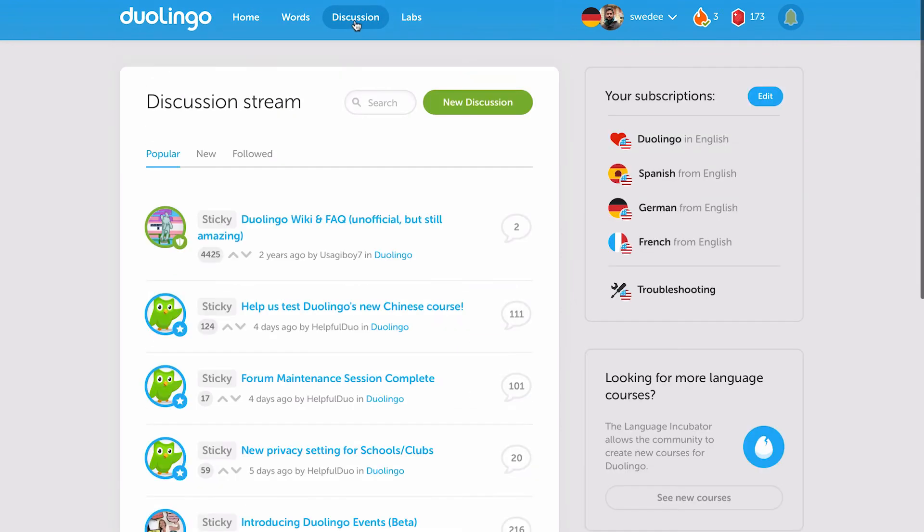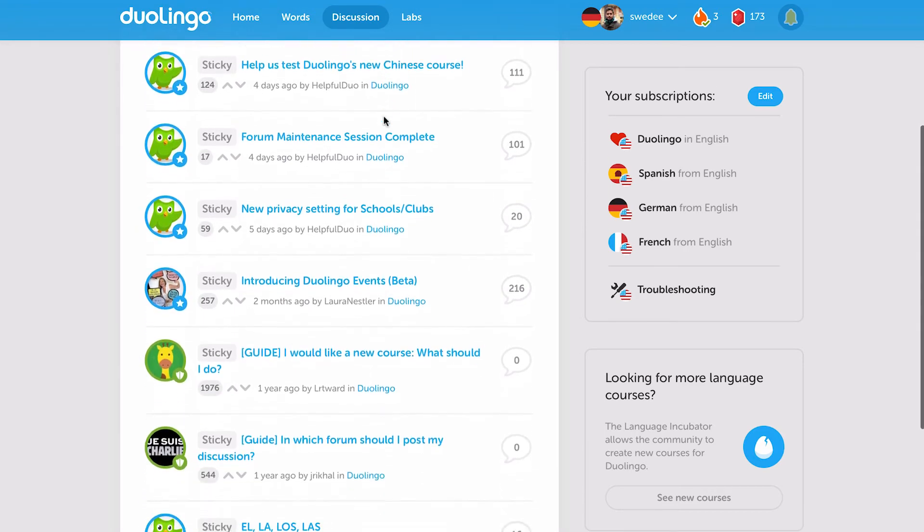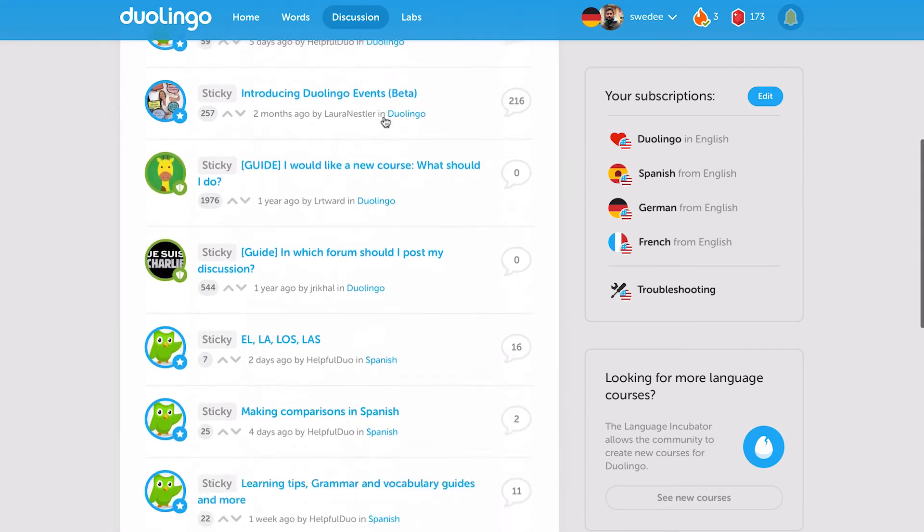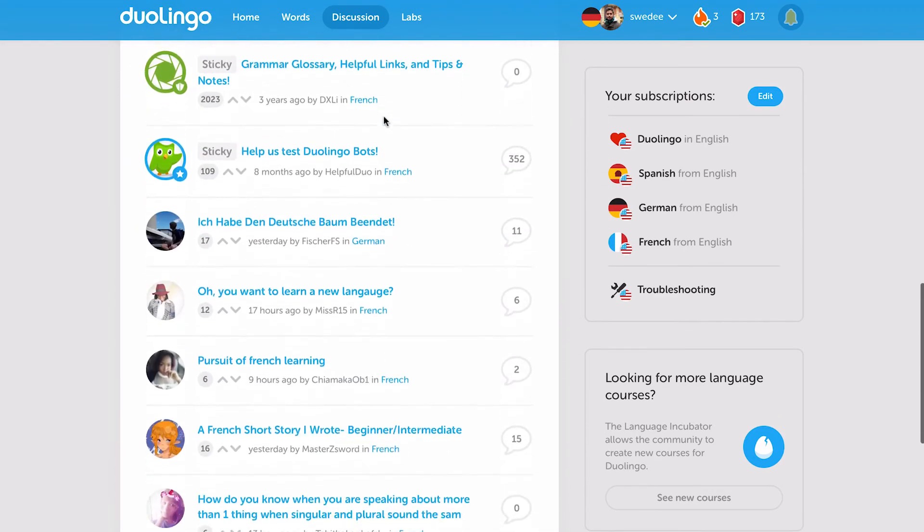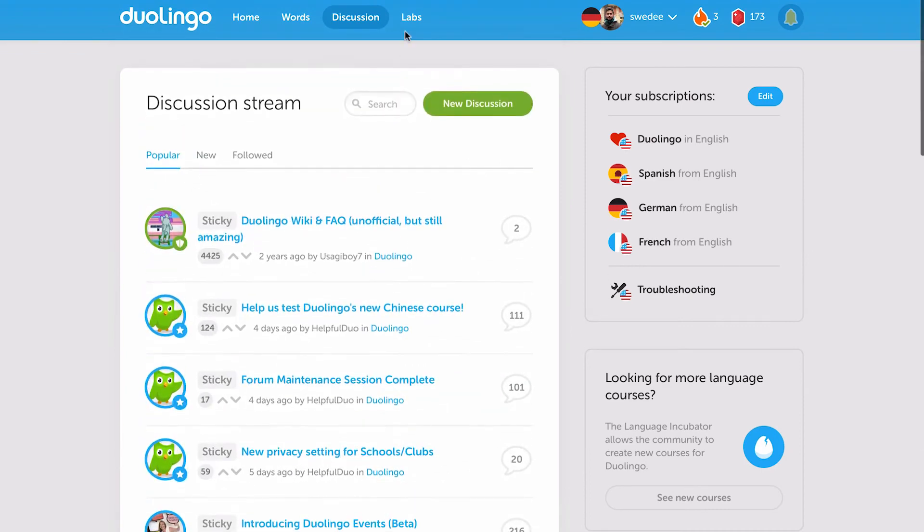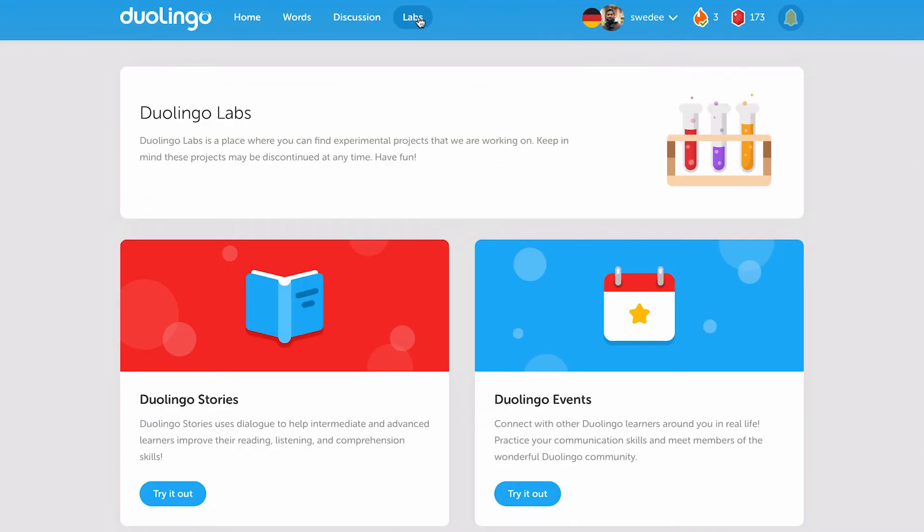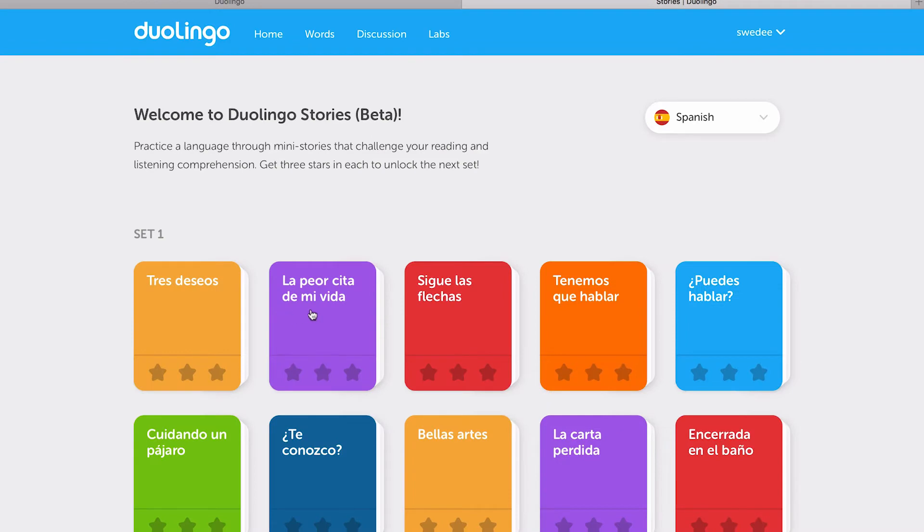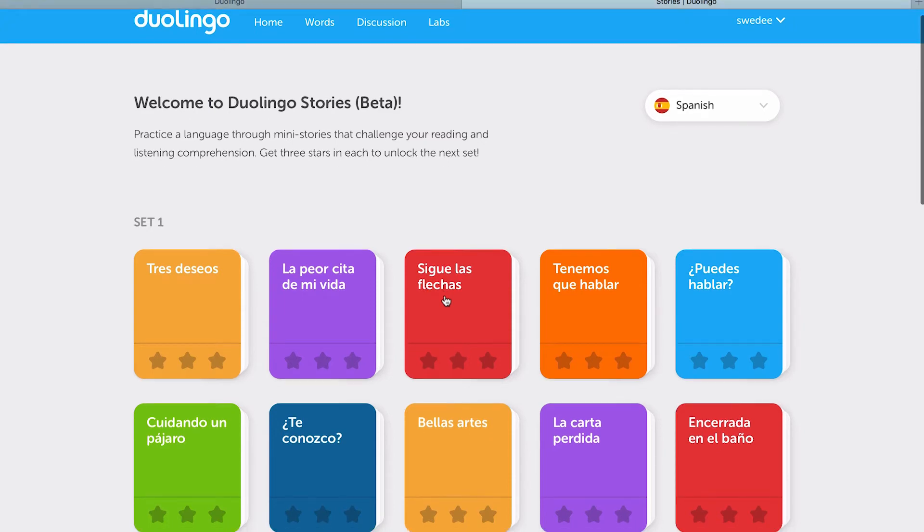Next, you've got the discussion tab and it's basically almost like a forum really. You can ask questions on it. Next up, you have the Duolingo Labs. This is kind of experimental projects. Here, we've got Duolingo Stories, which is in beta. This is only available in Spanish and Portuguese. It basically allows you to do little stories.